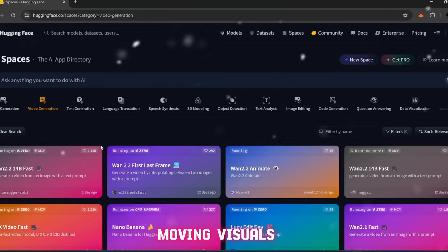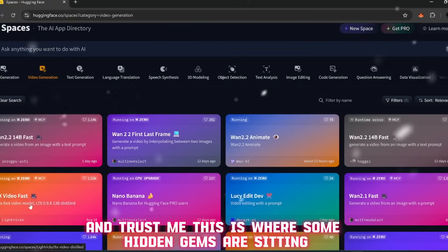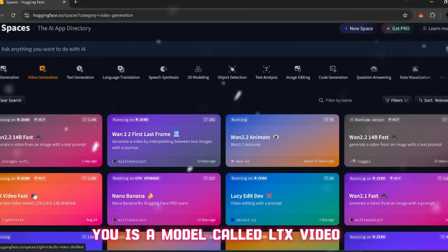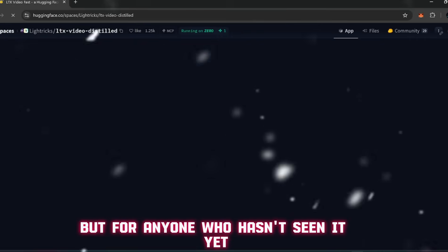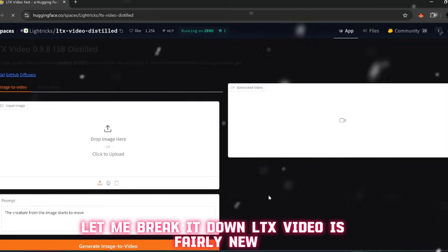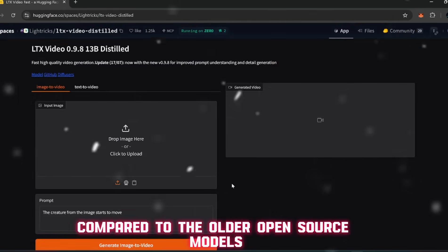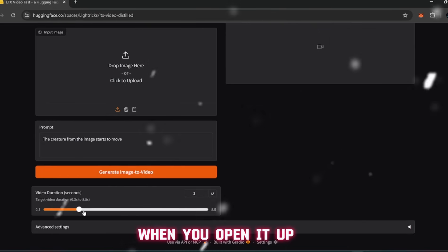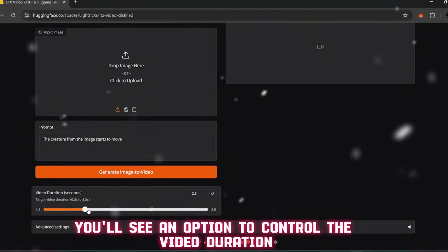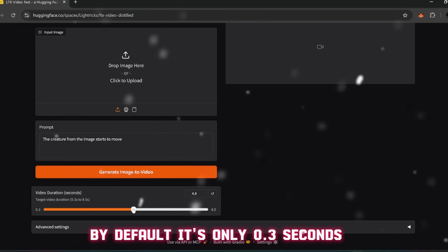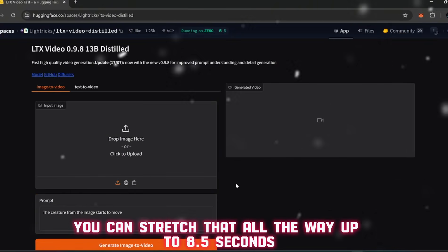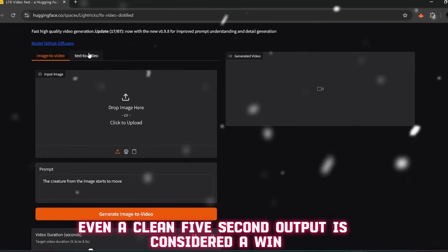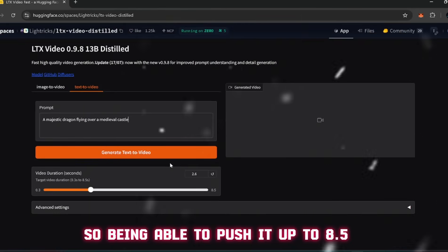Now the first one I want to show you is a model called LTX Video. If you've been following me for a while, you might remember I mentioned it briefly in the past. LTX Video is fairly new compared to the older open-source models, but it's already producing shockingly good results. When you open it up, you'll see an option to control the video duration. By default it's only 0.3 seconds, which is super short, but here's the trick - you can stretch that all the way up to 8.5 seconds.